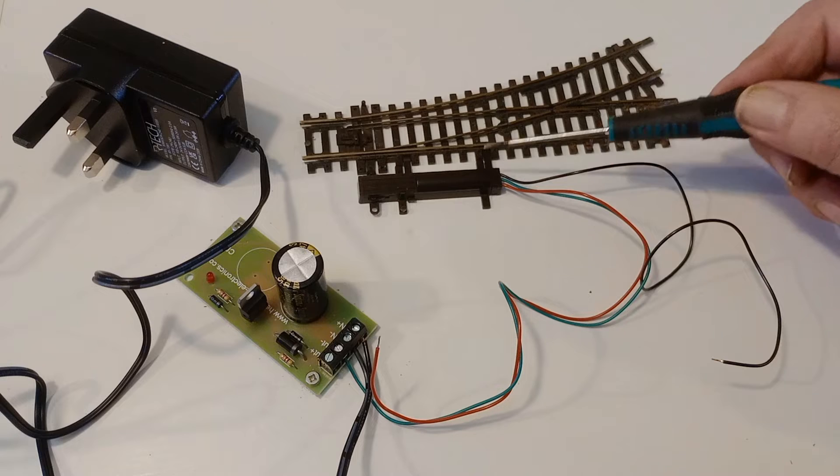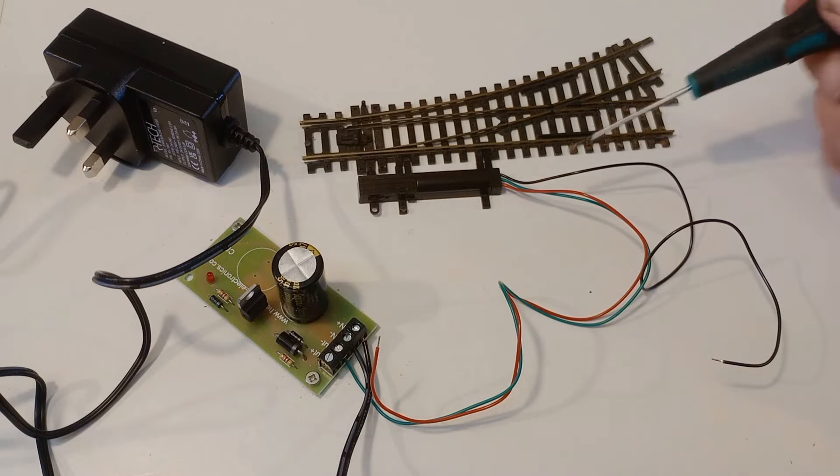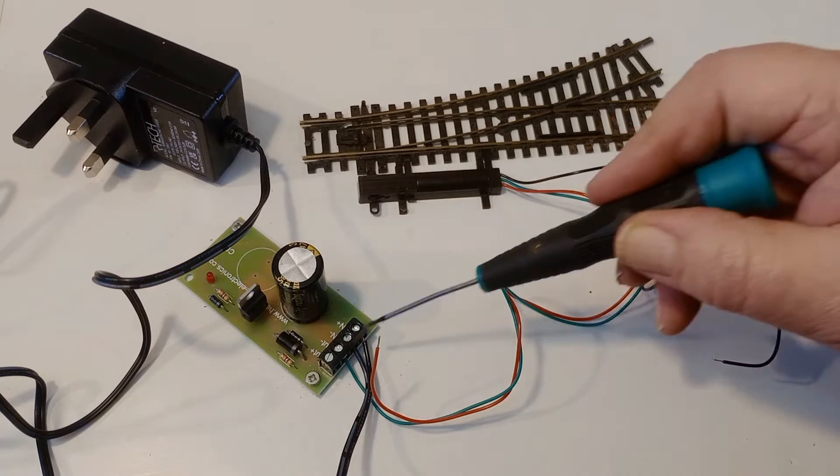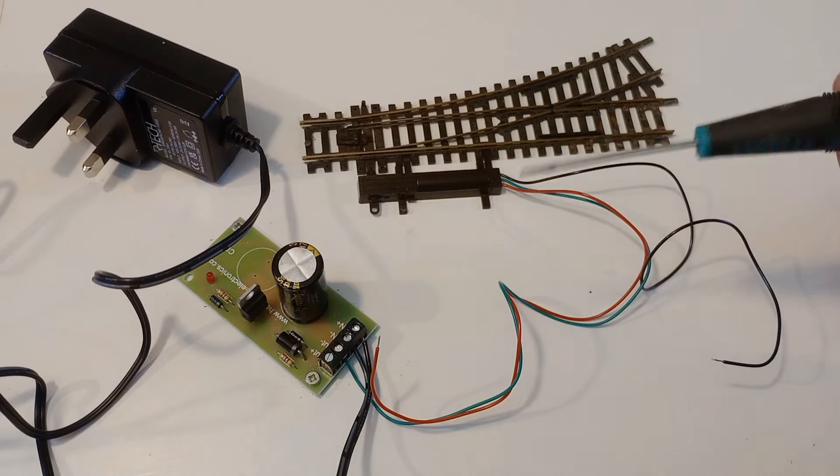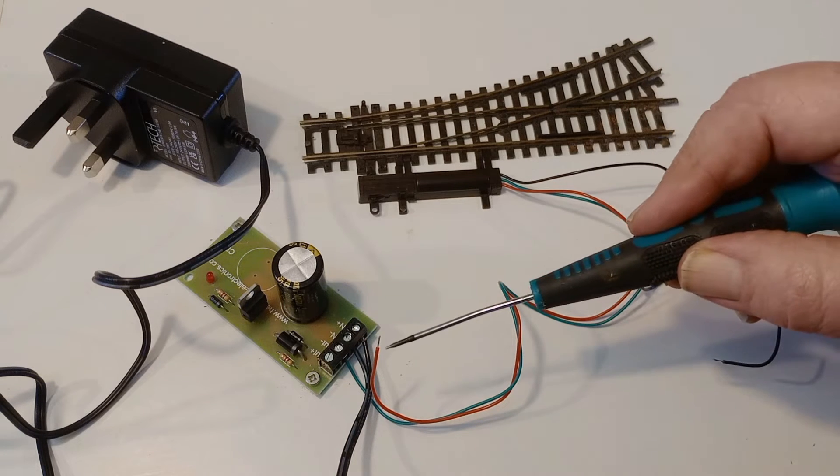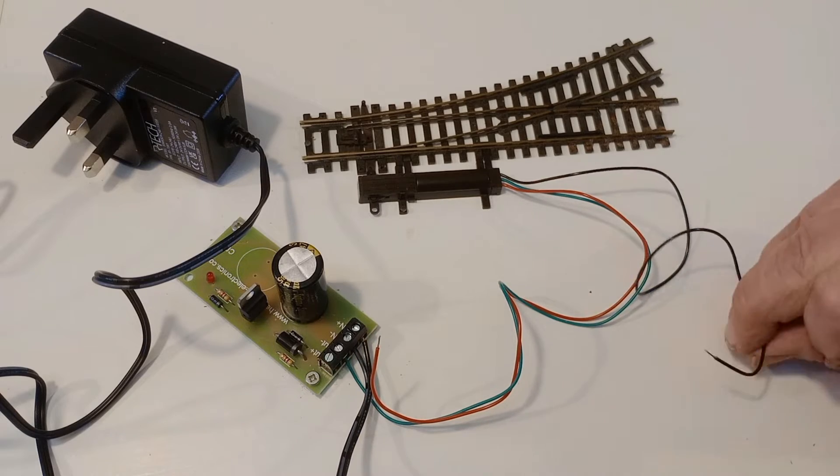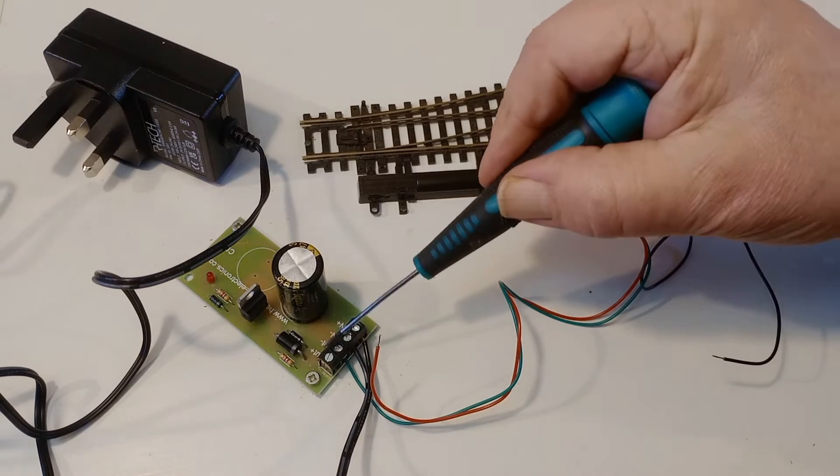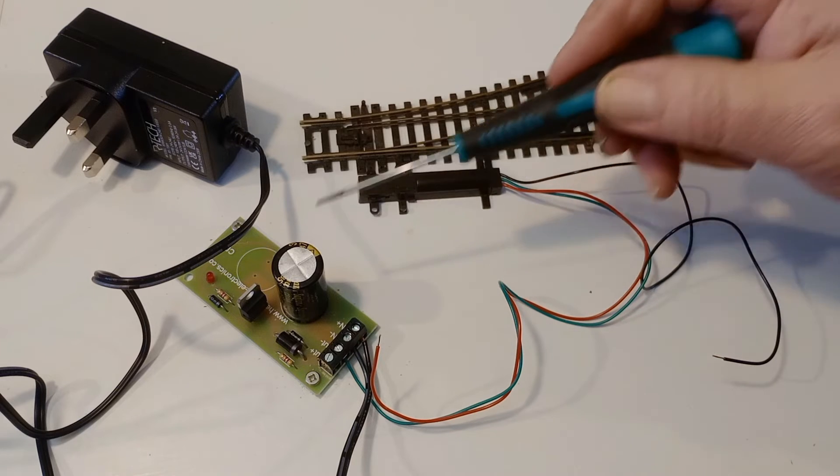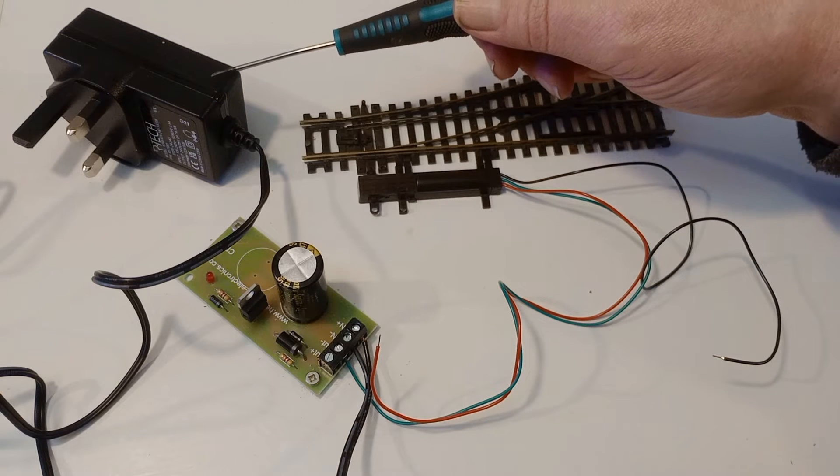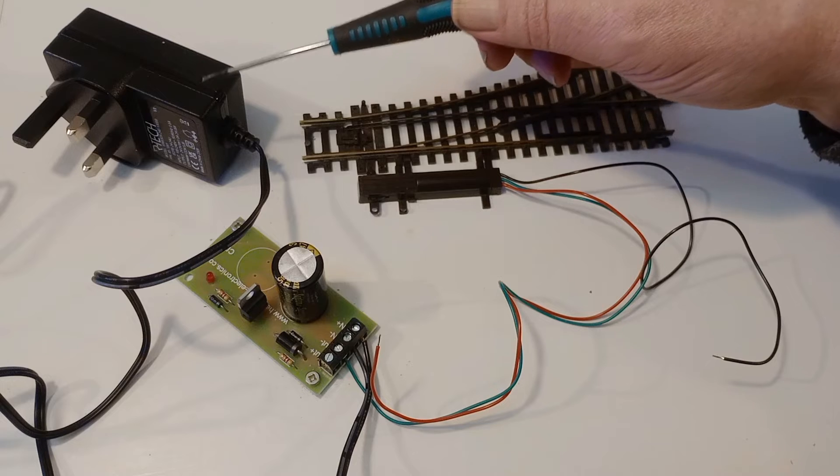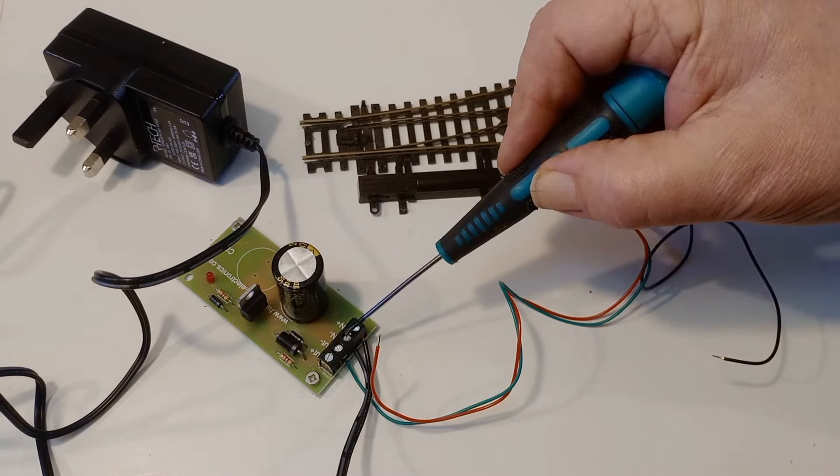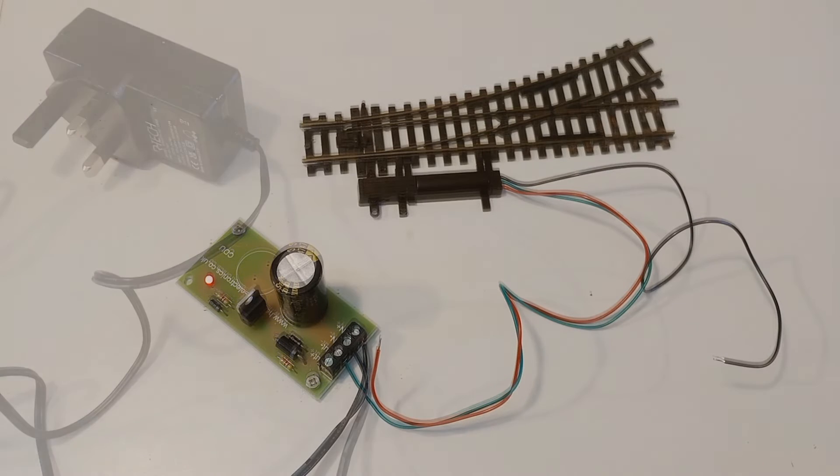The point motor is powered by a CDU. The common wire, the green, goes to the out minus of the CDU. And to switch it we're going to use either the red or the black into the out plus. The CDU itself is powered by a 24 volt 1 amp DC power supply. And that's gone into in minus and in plus.